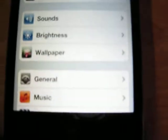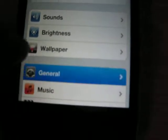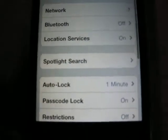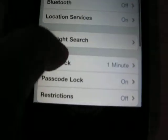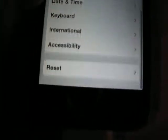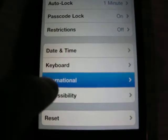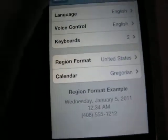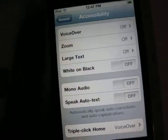So you want to go down to Settings, then you want to go to General, then you want to go down to Accessibility — right there.